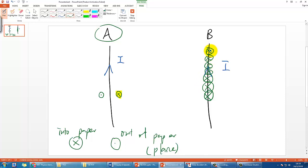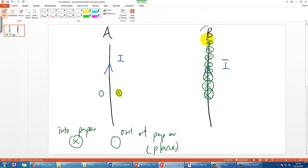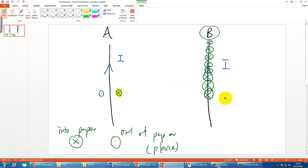Wire B will experience a magnetic field going into the paper. Now we switch the spotlight to wire B. Wire B experiences this external magnetic field, so according to the Lorentz force — using Fleming's left-hand rule — the three fingers represent F, B, and I. With B pointing into the paper and I going up, you should find the force is pointing to the left. So wire B is attracted toward the left side, which is toward wire A.